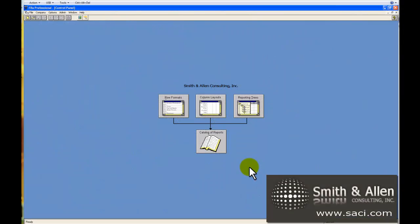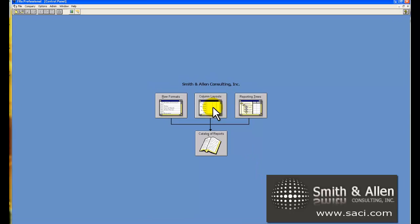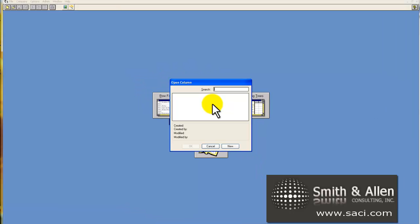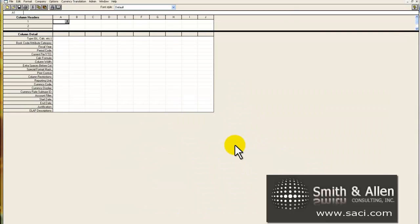Now we're ready for part 2 of printing or creating our rolling quarter report in FRX. We're going to focus on the column layout in part 2. So I'll click on column layout from our control panel and create a new column layout.